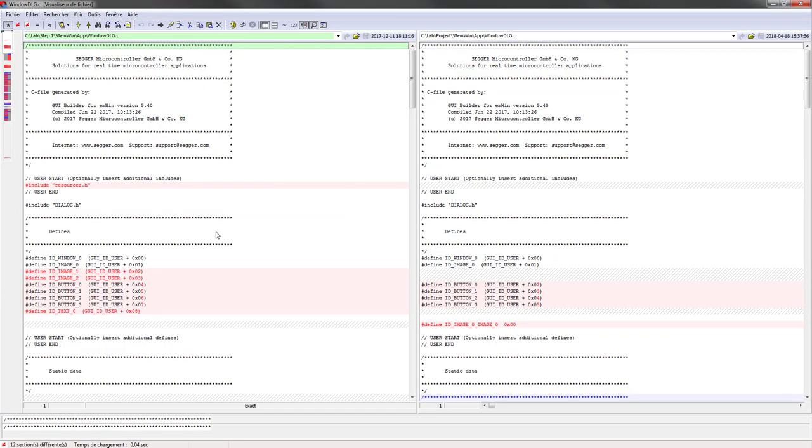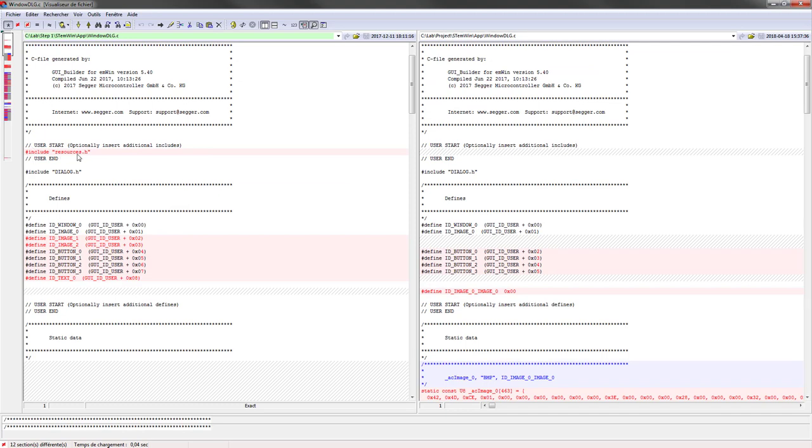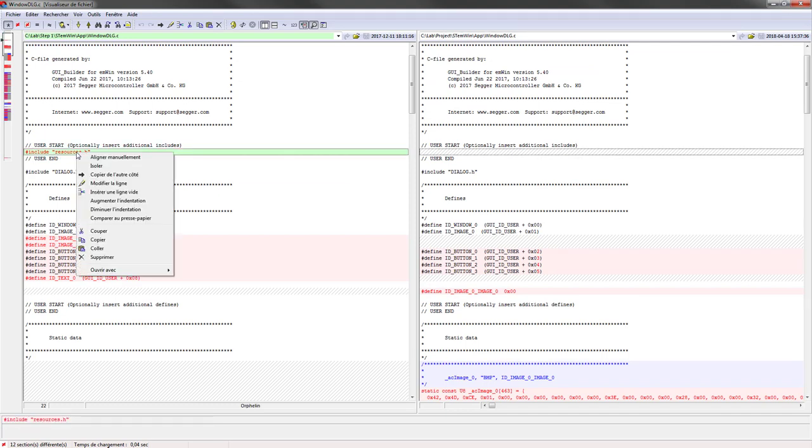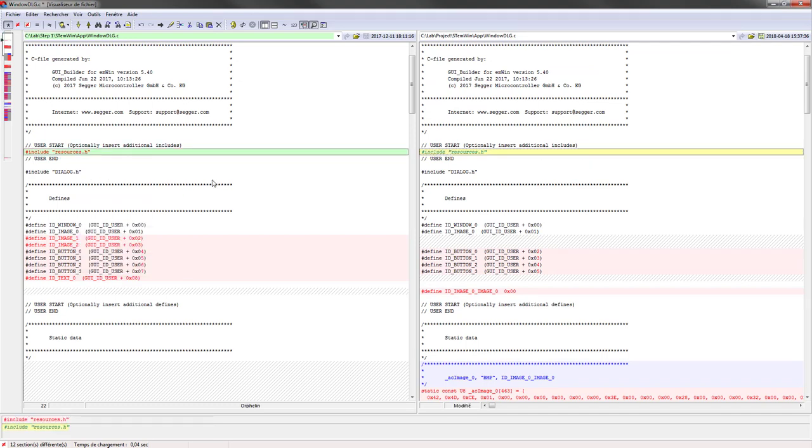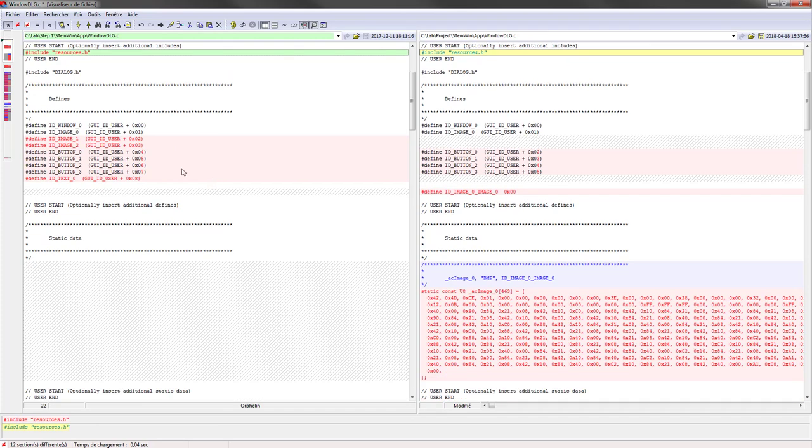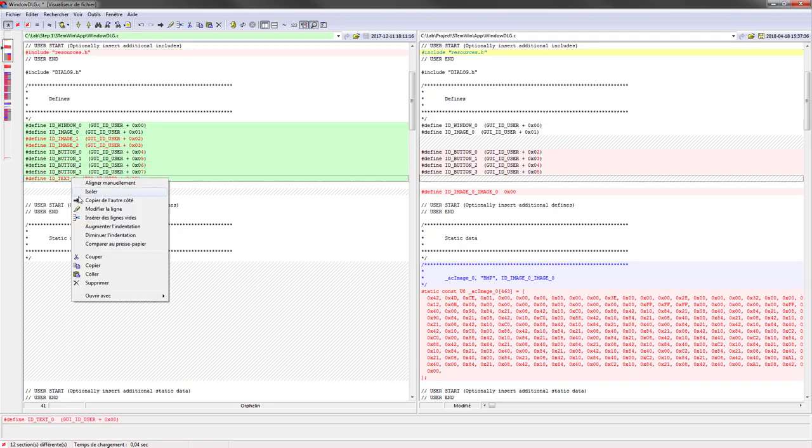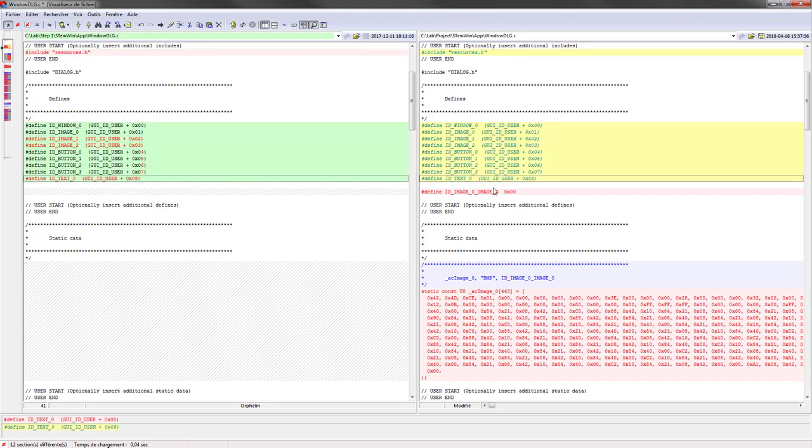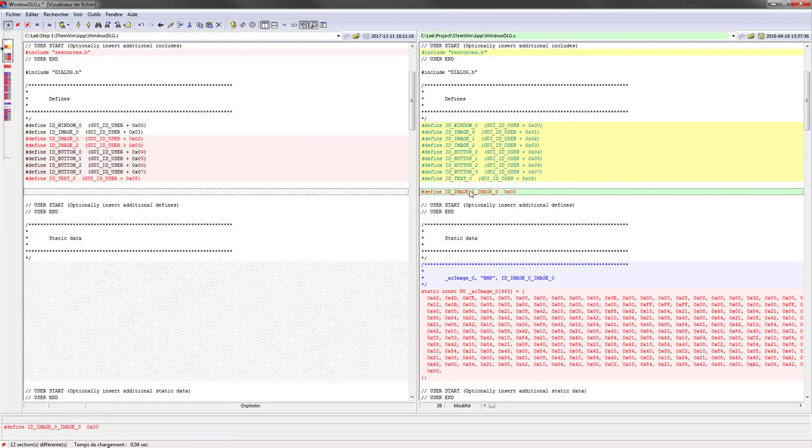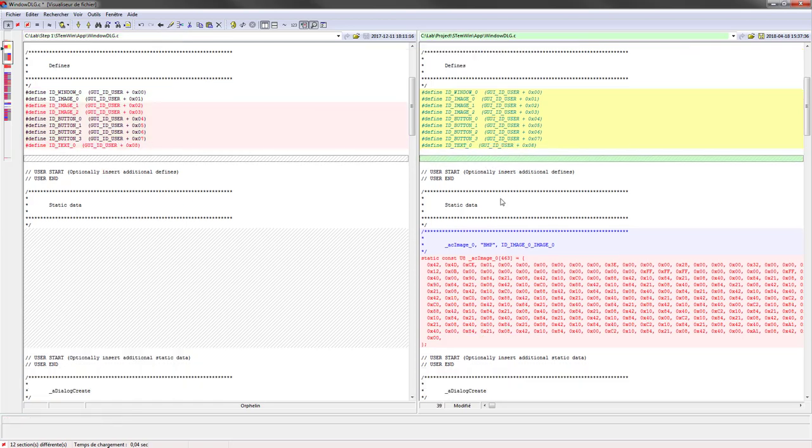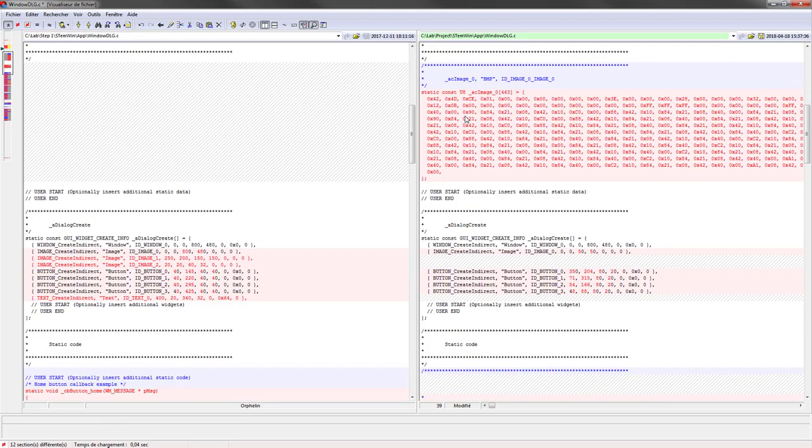Then there is some update in the window dlg.c. And we will see why. So first, of course, to include the resources.h. The button here, we defined only four buttons and a background image. In the actual demonstrator, there is also two more images and some text also. So we will add this. This one is no more useful.